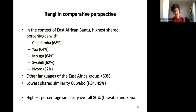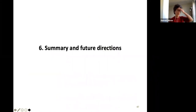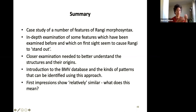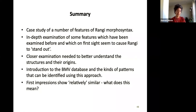The highest percentage similarity overall for East Africa as a whole is between Chawbo and Senna at 80%, just to show that the range is not actually huge. So as I said, these are more questions than conclusions. What I've tried to do is present four case studies of features of Rangi morphosyntax which I and others have examined in detail, all of which to some extent cause the language to stand out, arguing that you need closer examination to better understand the structures and their origins. Then, very briefly, I talked about the Bantu morphosyntactic database and the patterns you might identify using this approach.